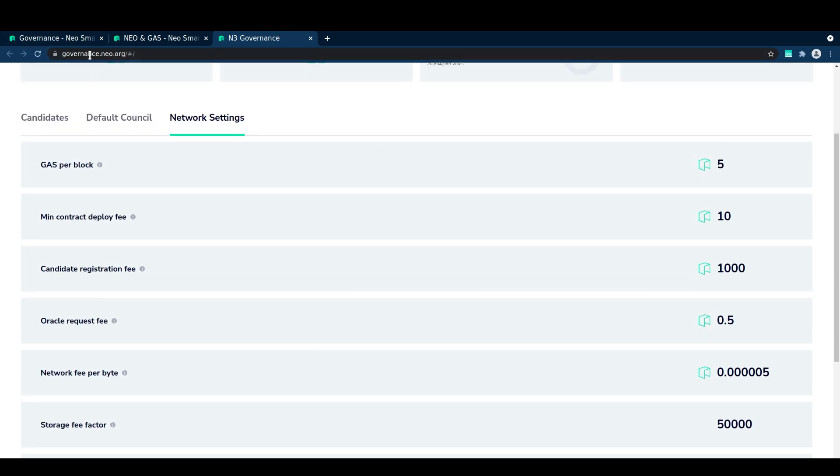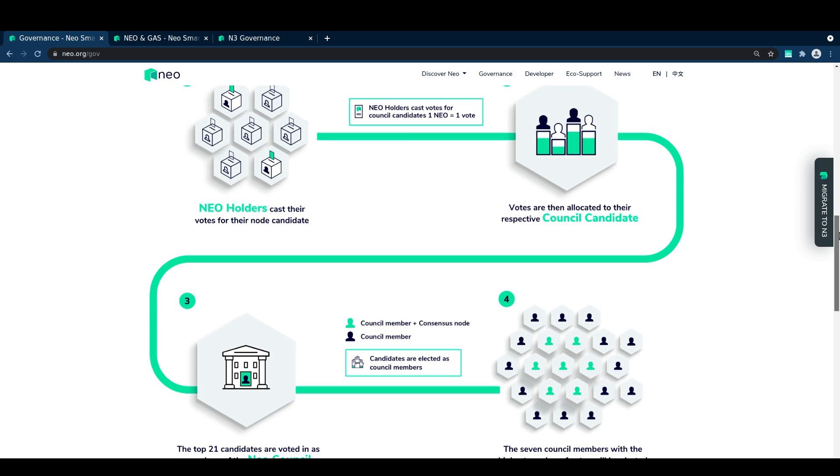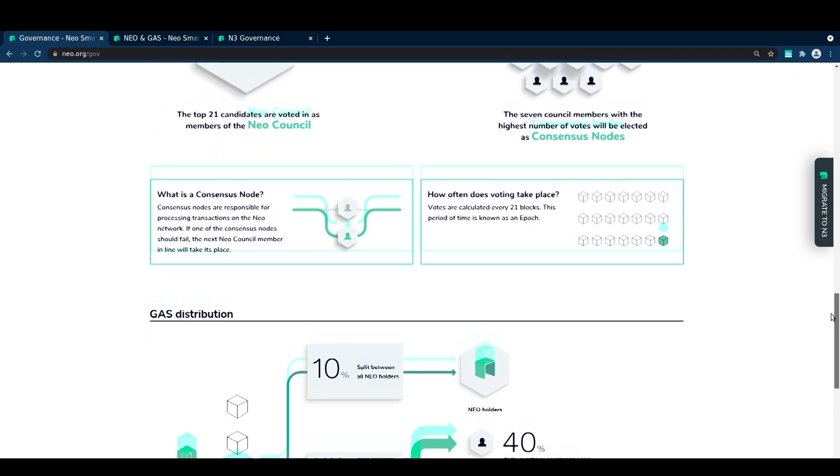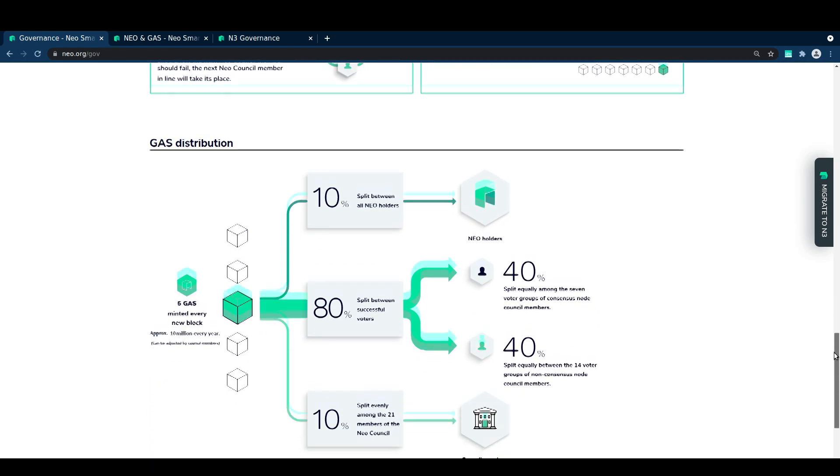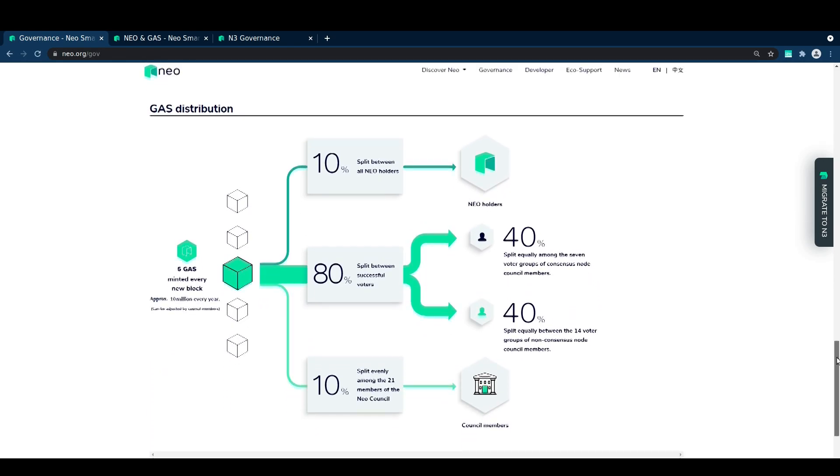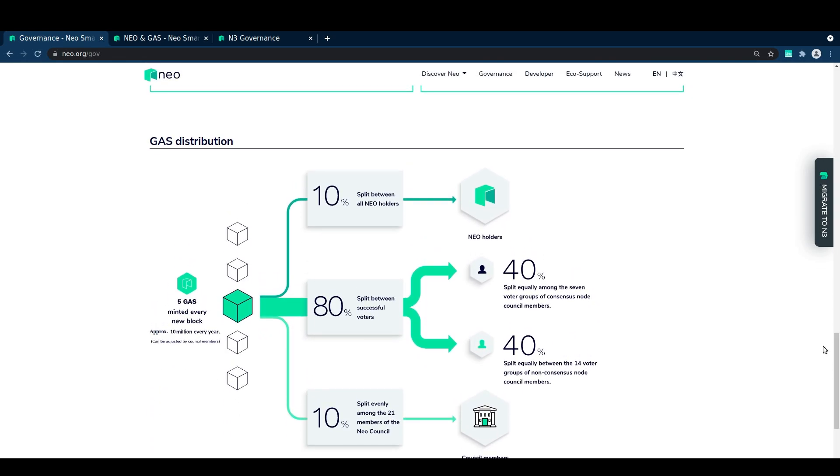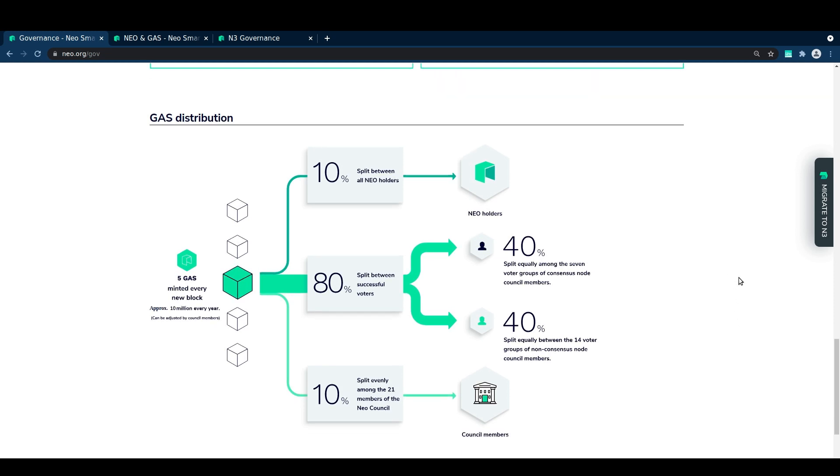Underlying this process are economic incentives which are used to try and keep the system stable and everyone performing a role that is in the best interest of the network.